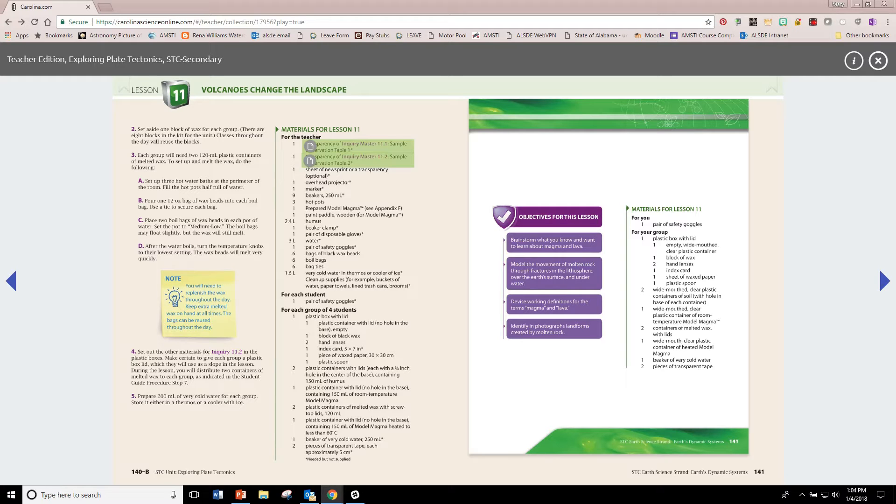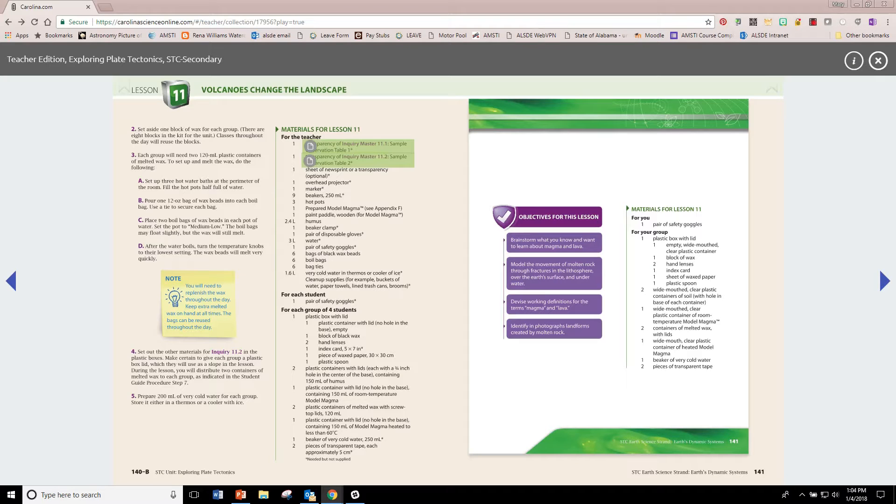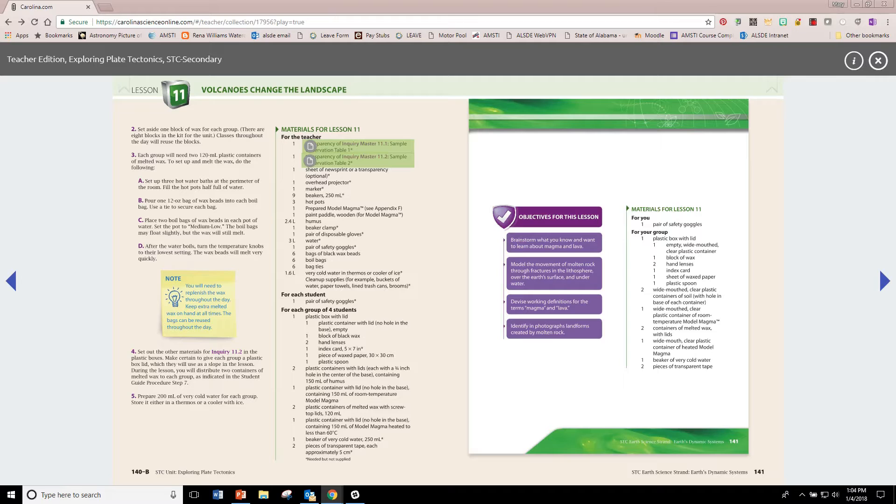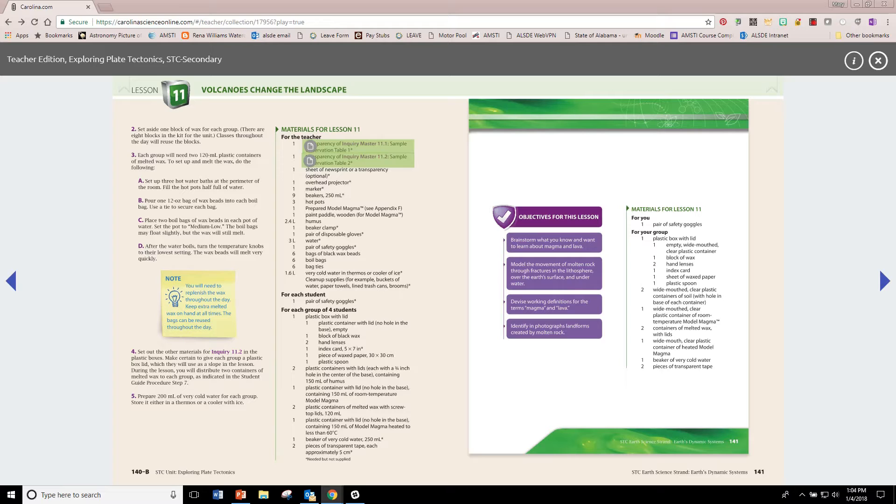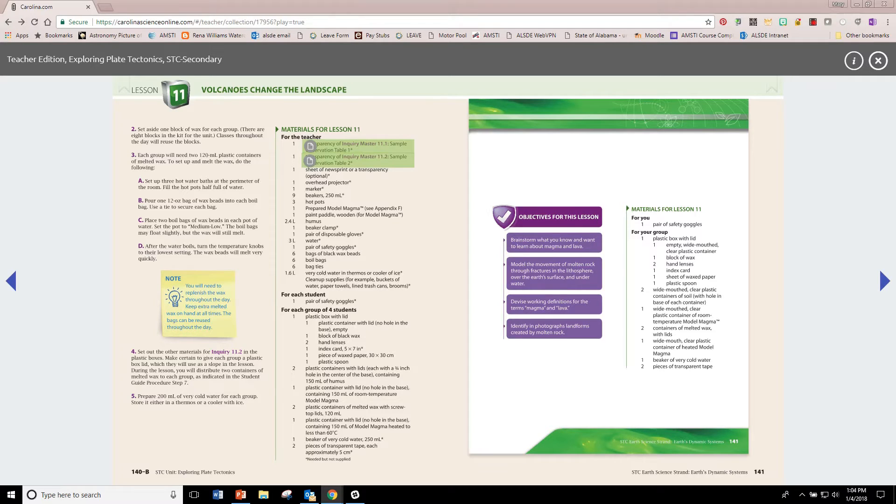In both of these inquiries, you will be dealing with hot materials, heated hot molten model magma in 11.1, and hot wax in 11.2. Be super careful. Don't let your students abuse the hot wax and hot model magma. And because they're working with heated materials, everyone will need to wear their safety goggles.